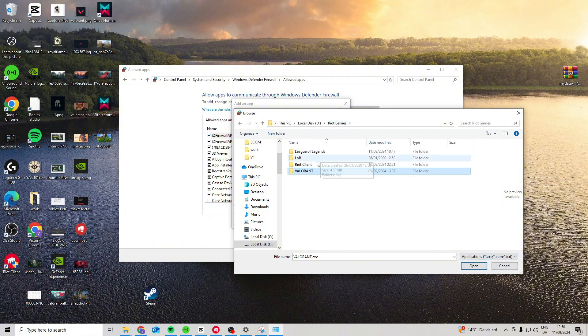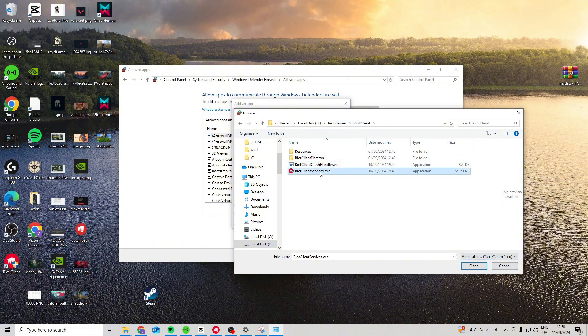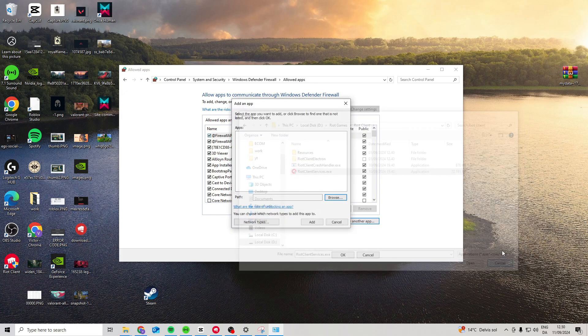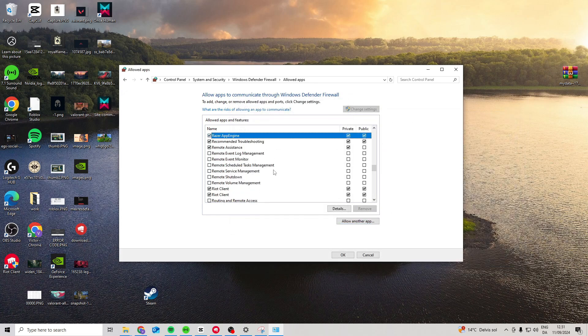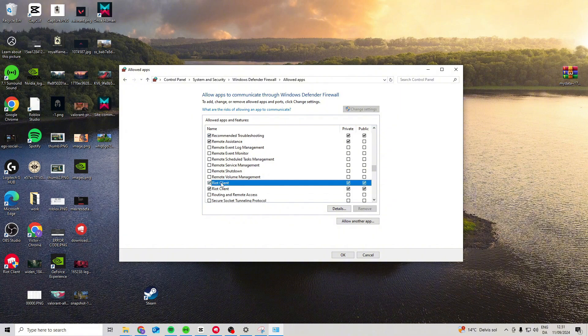Add it to your list and also come back to Riot Client and add the Riot Client services so you have both added. Now I already have both added, so what you want to do is find them in here, your Riot Client and your Valorant, and make sure both of these are ticked off.